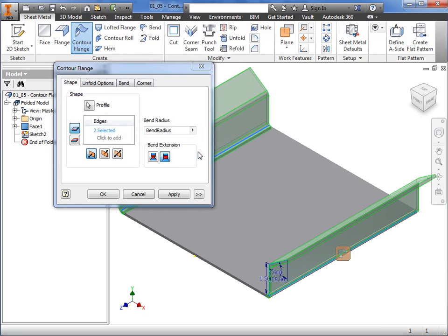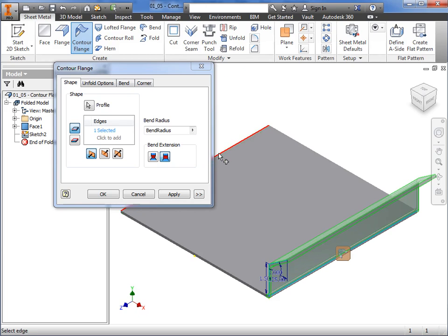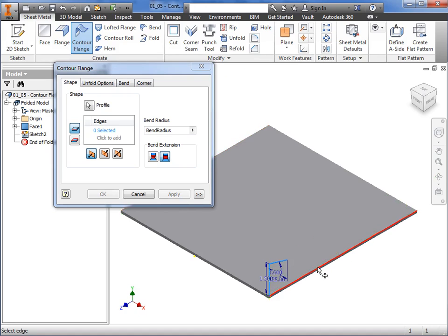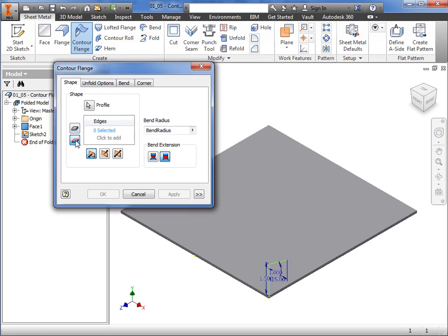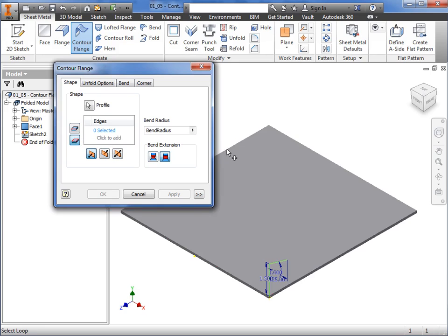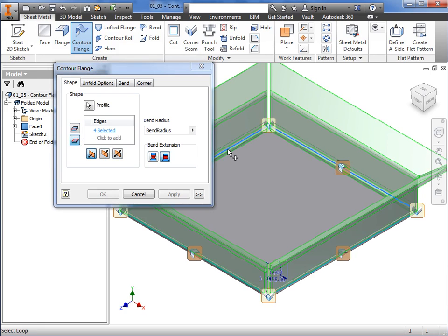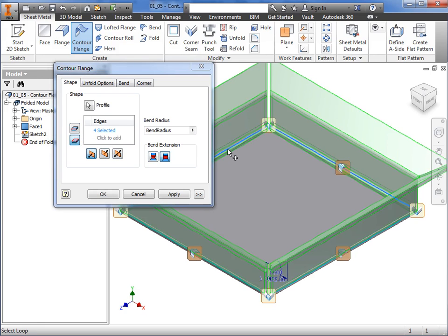Next, I'll deselect these two edges to remove the contour flanges, and use a new selection mode. By default, the selection mode is set to Edge Select Mode, but when I toggle the icon for Loop Select Mode, then click this upper edge, you can see the contour flanges created around the entire surface of the base feature with automatically mitered corners.